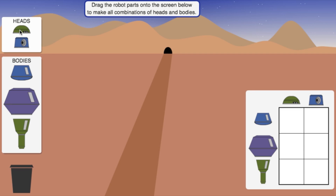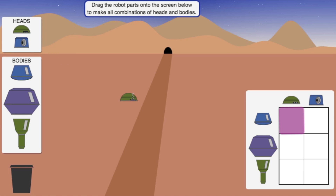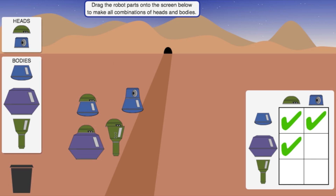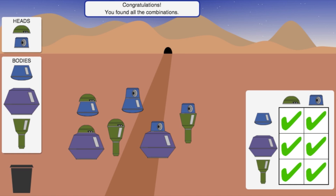A great way to keep track of this is with a table, where I'm going to place the heads along the columns and the bodies along the rows. This cell means put this head on this body. There are six cells on the table, so there are six different robots, even though we only have five different parts. This is a great example of the fact that finding a good way to think about a problem makes it easier to solve.